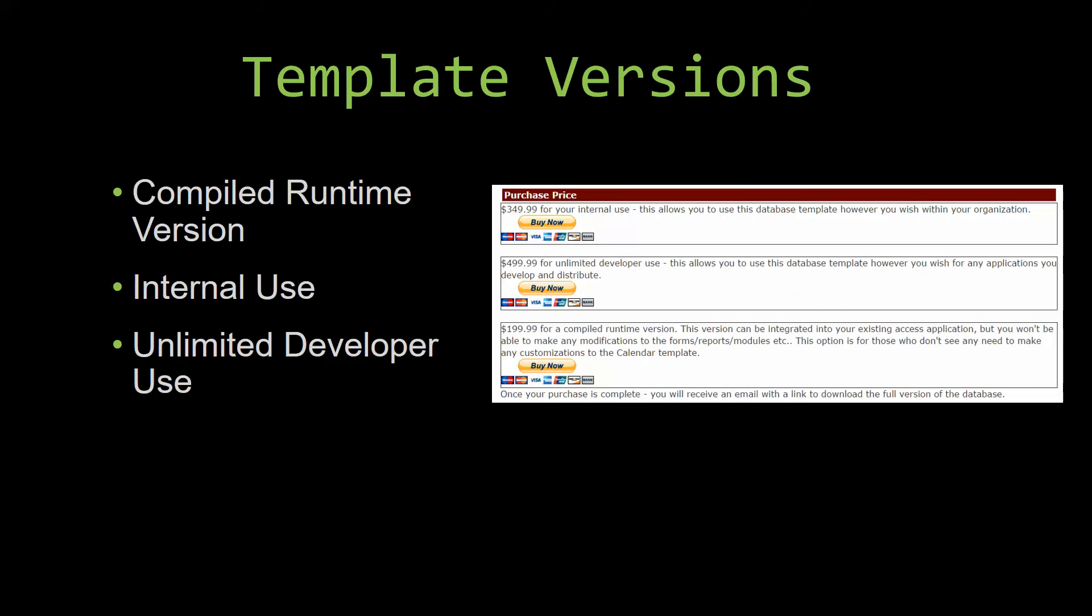With most of our templates that we offer there are three different versions that you can purchase: a compiled runtime version, one for internal use, and one for unlimited developer use.